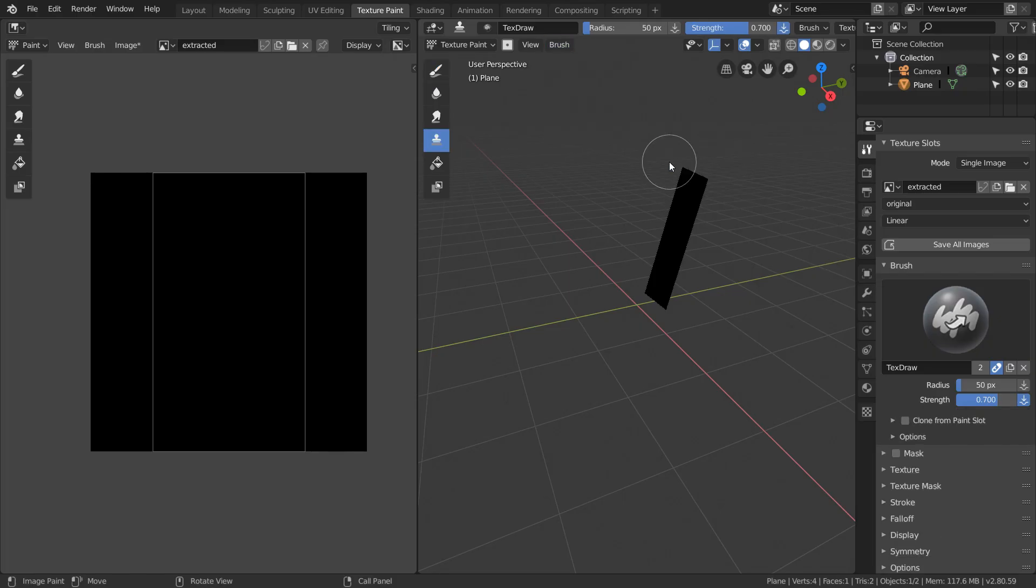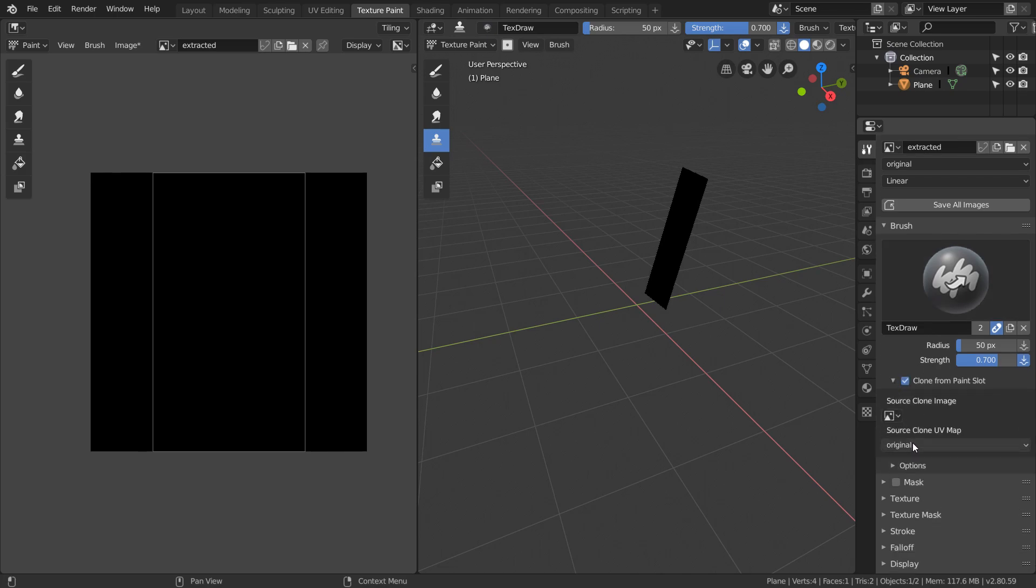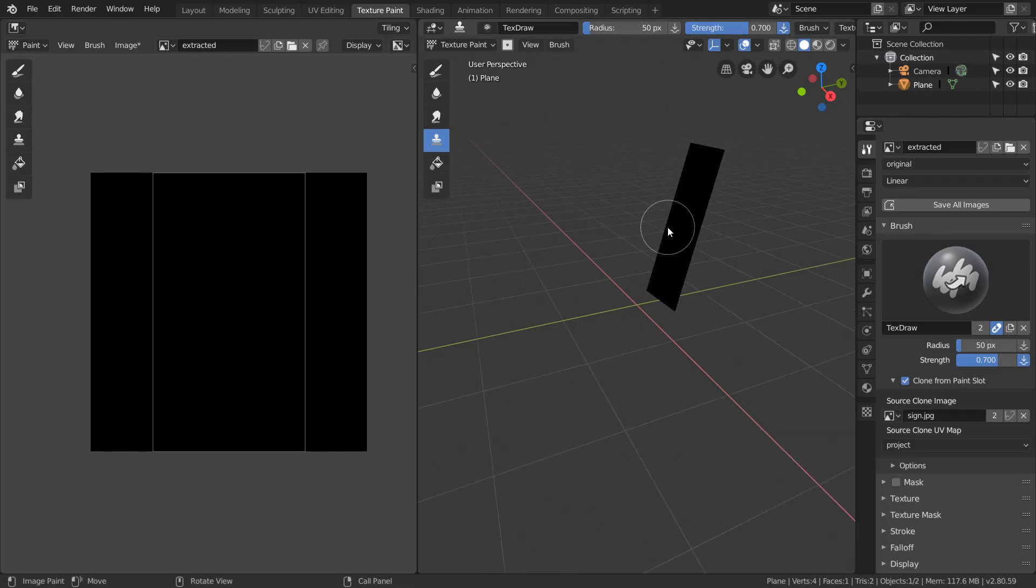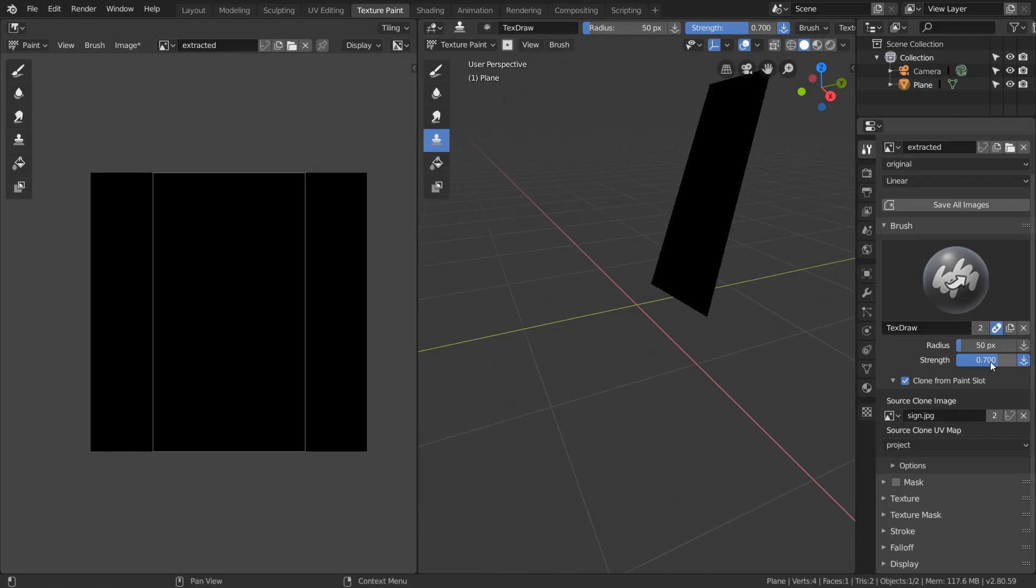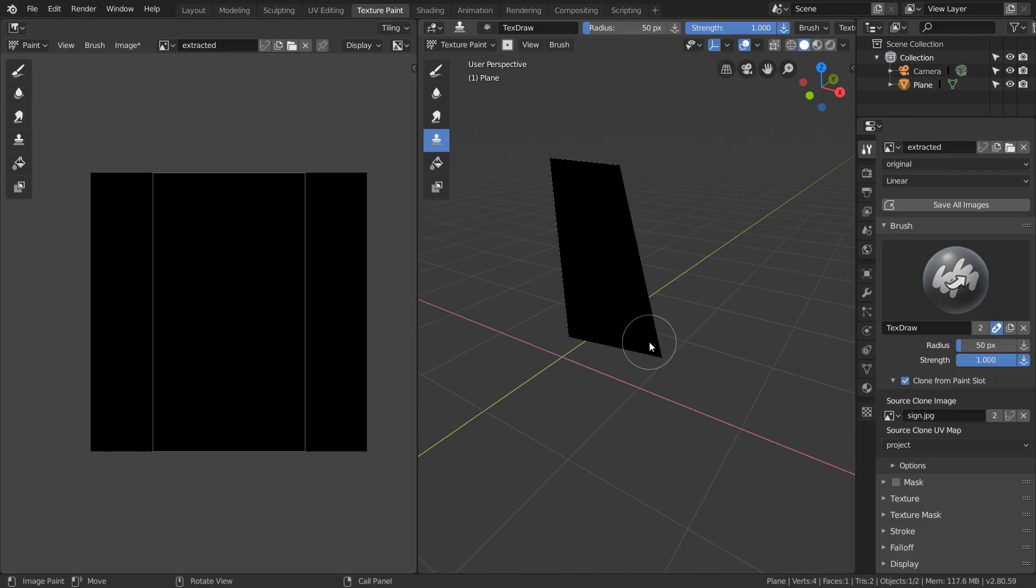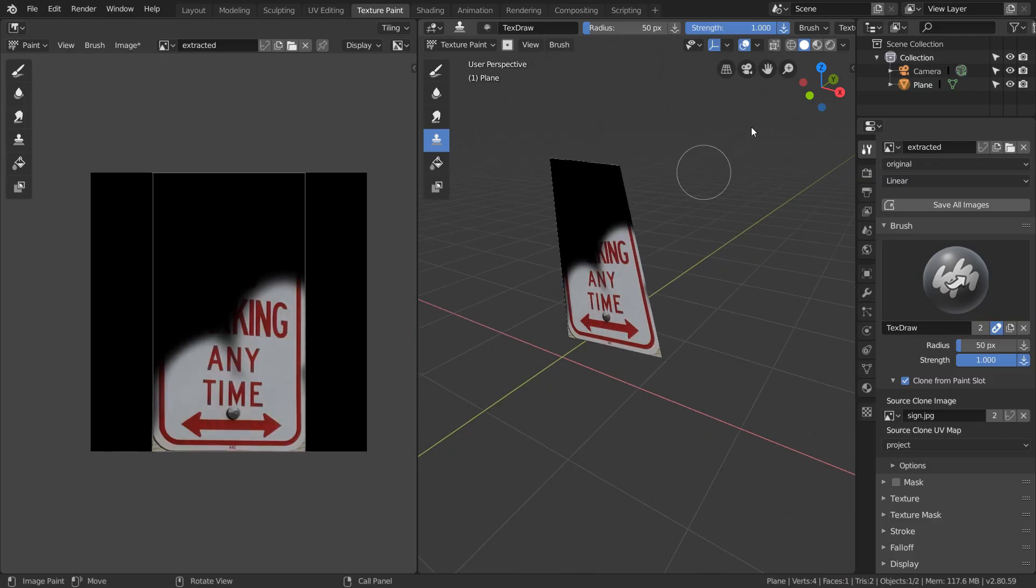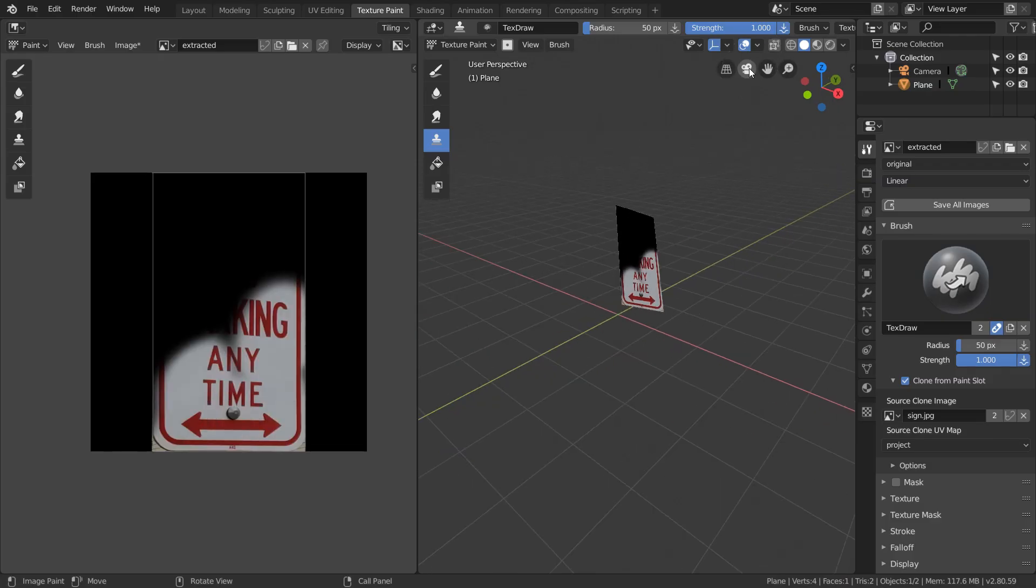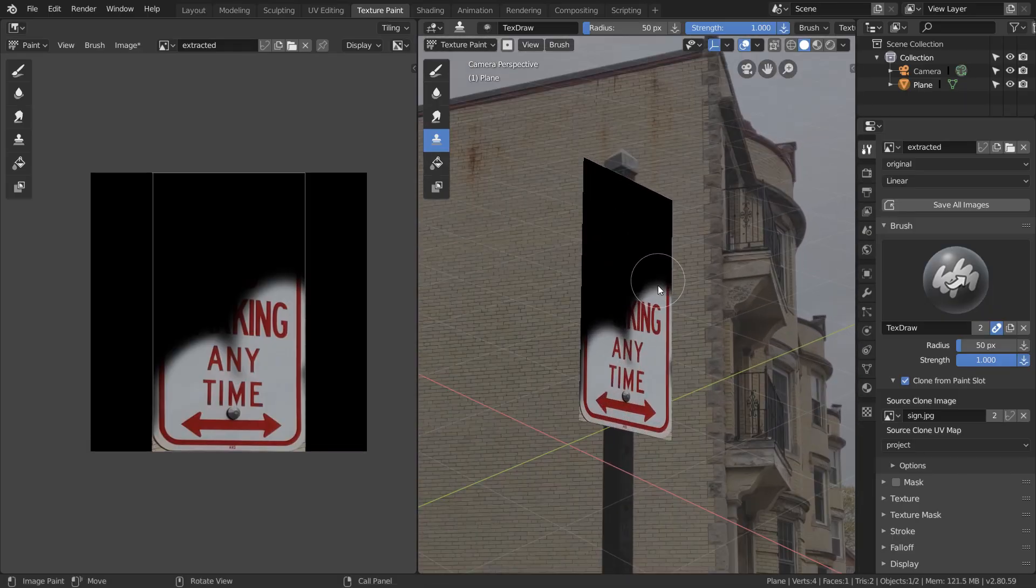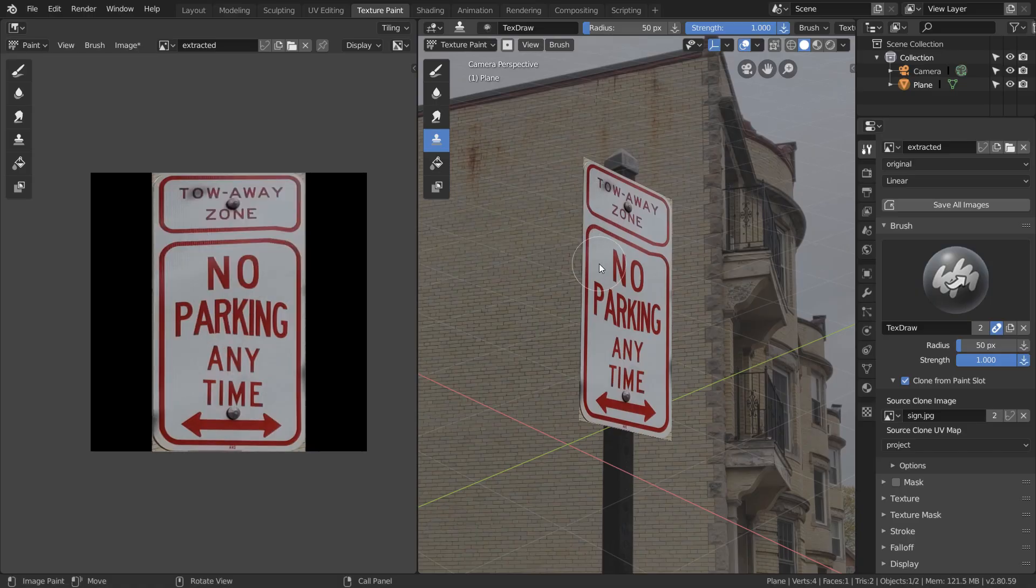Now you can see that our settings on the right change, and we just want to enable the clone from paint slot and set our source map to the project UV map and our source image to the background image. So now we can paint from the project UV map with the background image onto our original UV map. Part of what makes this so great is we can do this in the camera view or just in the plane 3D view. Both work. This is doing exactly what we want. It's extracting the texture and reorienting it so it's facing us.